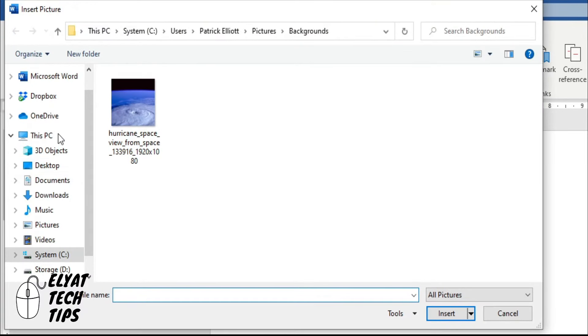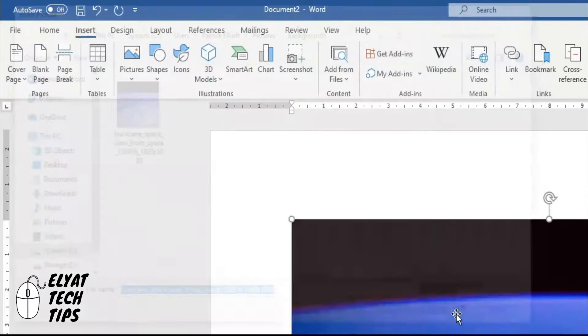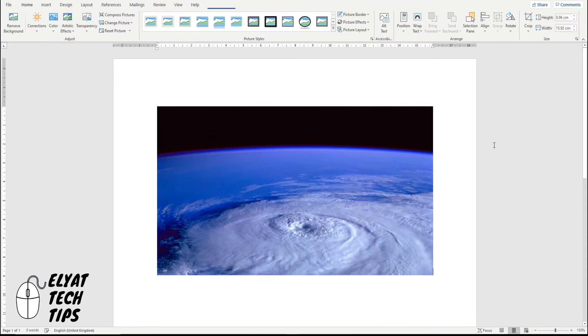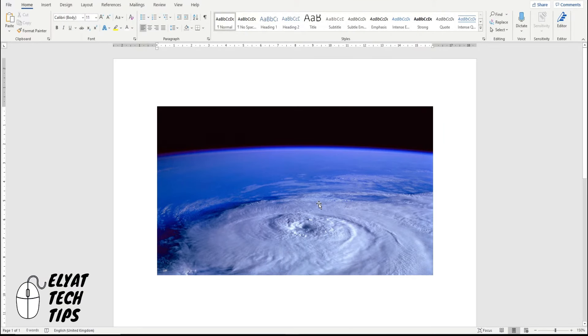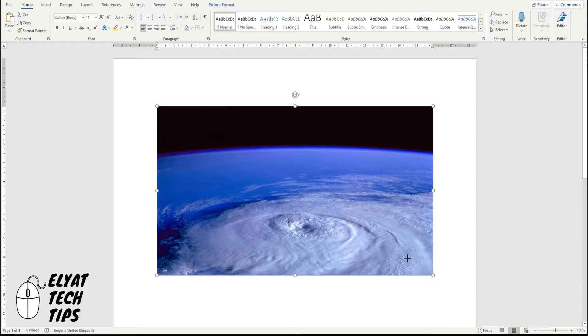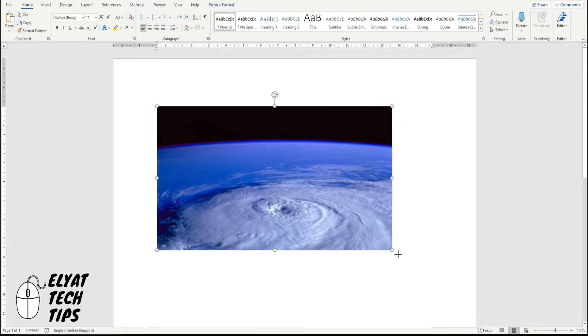Find wherever you saved your image and then we're going to click on the image and then insert. So now you've got your image on your page, you can resize it using the bottom dials to pull it up and down.